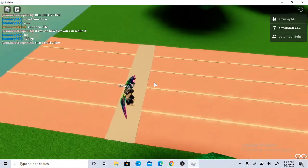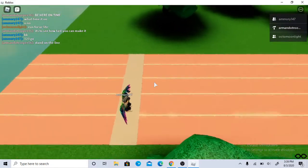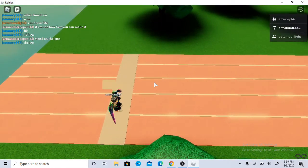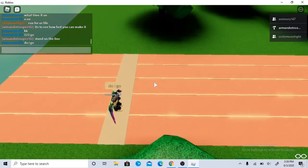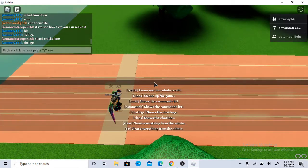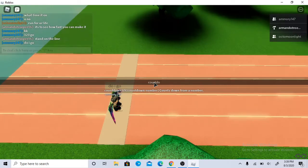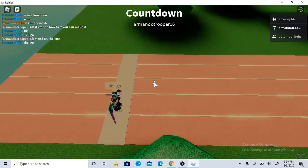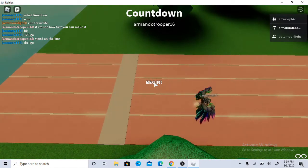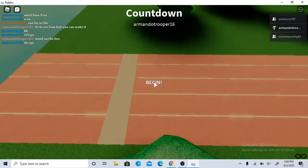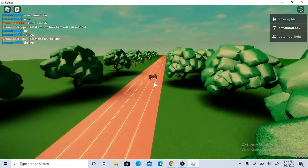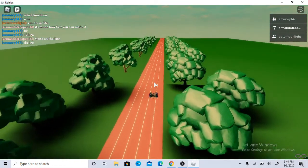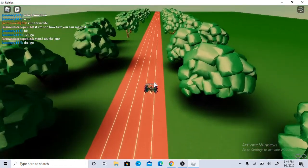Alright, next one is Amory 147. Hold on, I need to get my timer. Timer. Alright, not yet. Another three. Geez, he got a head start right there. Go, you're going.